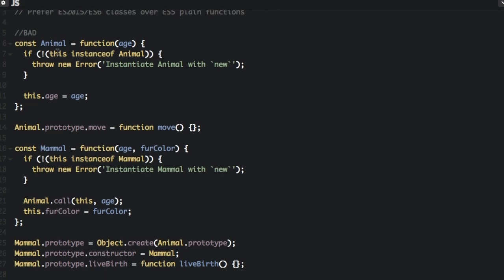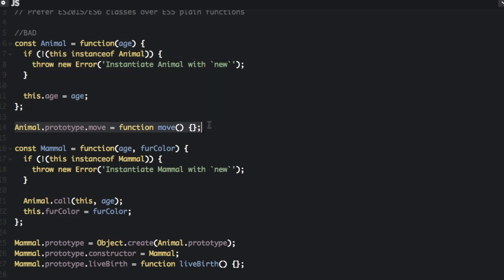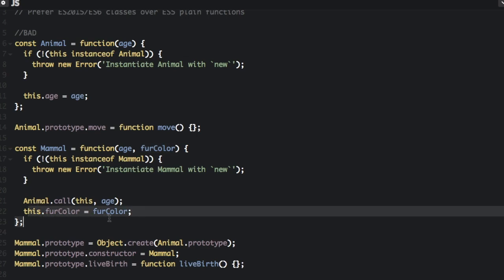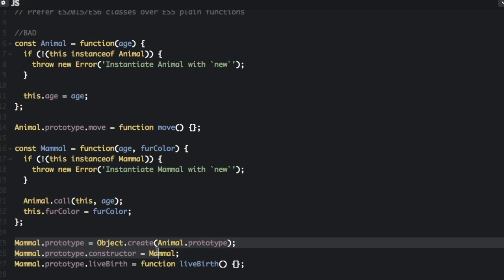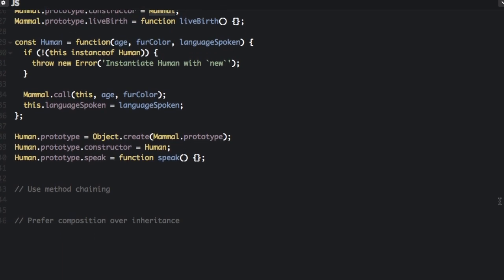We would create an animal — this is how you would create the animal class — and you could add a move function to it. And if you wanted to inherit from the animal class, you're going to create mammal, and you are going to have to call the animal class and pass in the age. But if you want to add a fur color to the mammal that's different than the animal class, you know, this.furColor, you are going to create the prototype based on the animal class, and create what the constructor is. Basically there are a lot of different steps — pretty long compared to what you will see for the ES6 class.